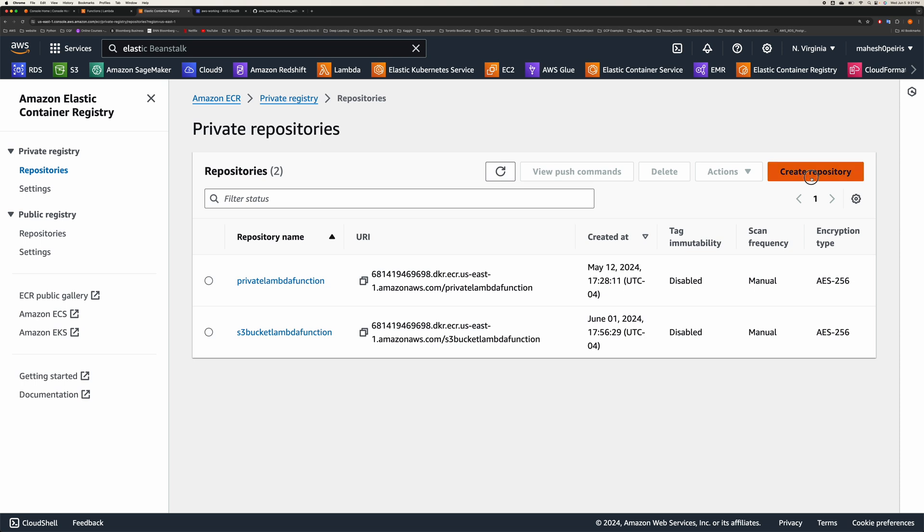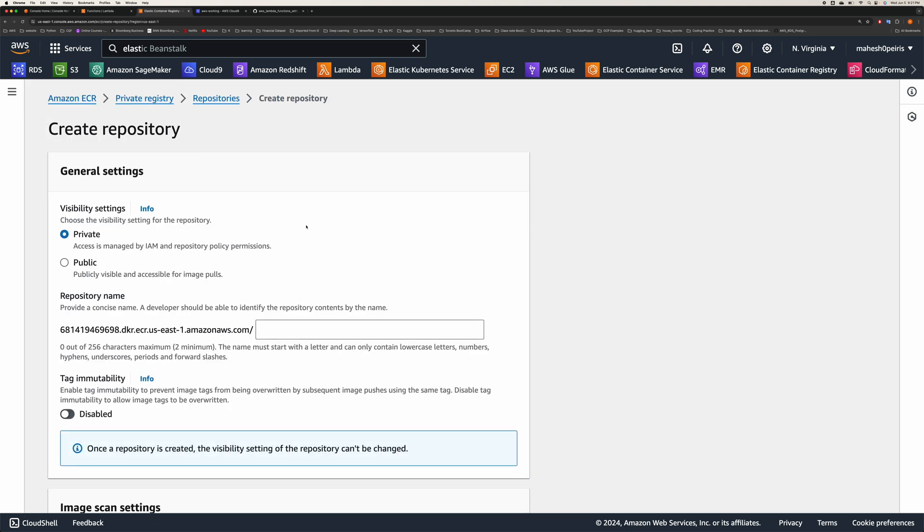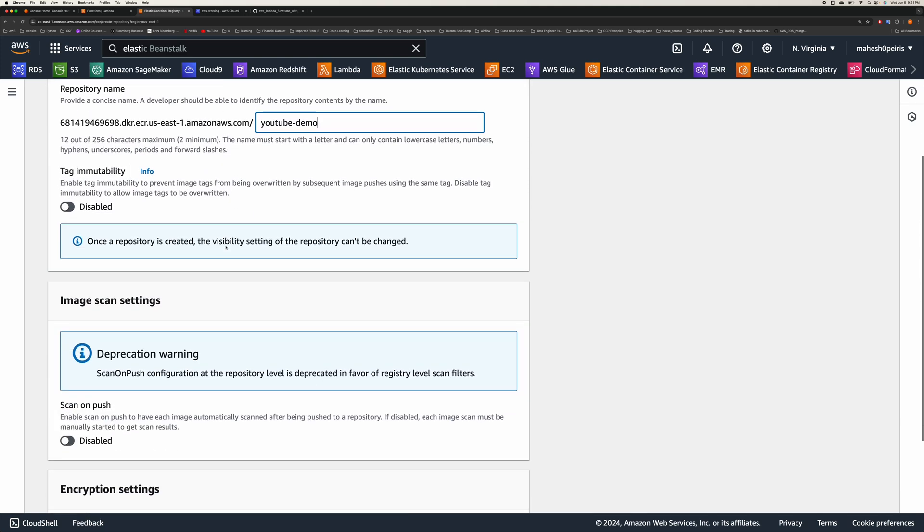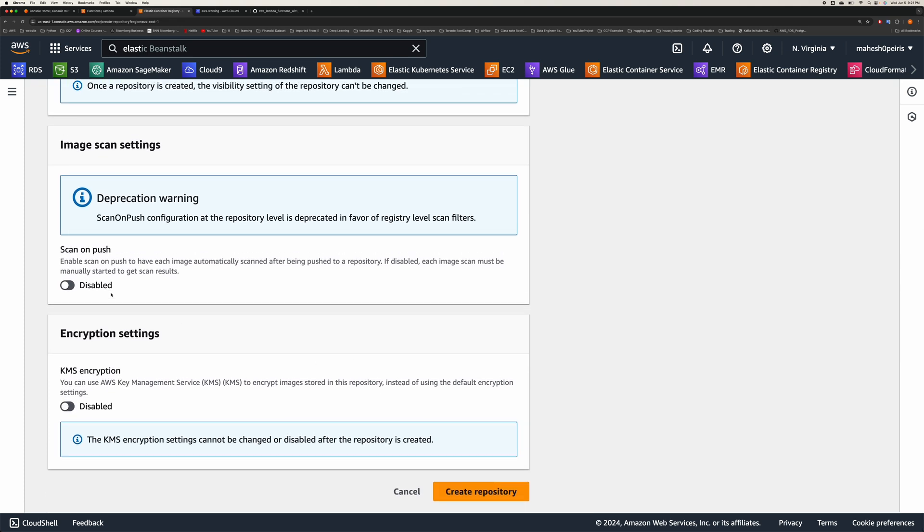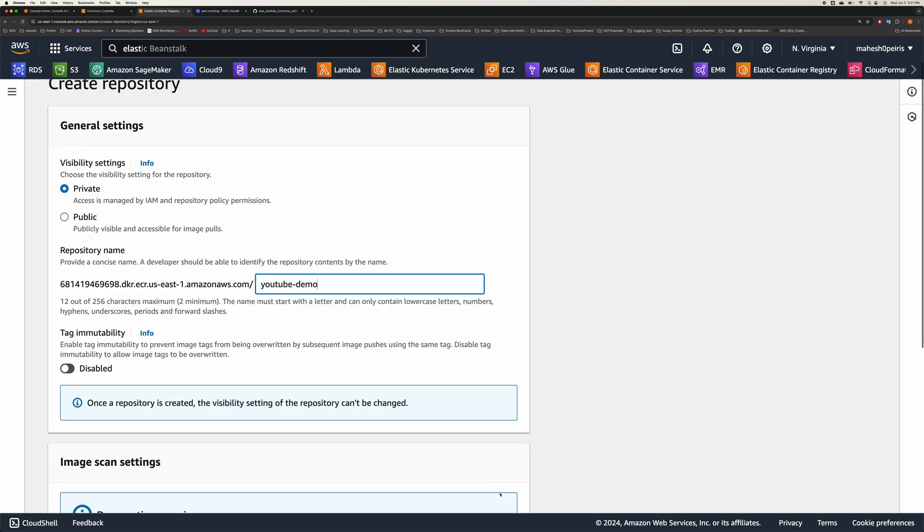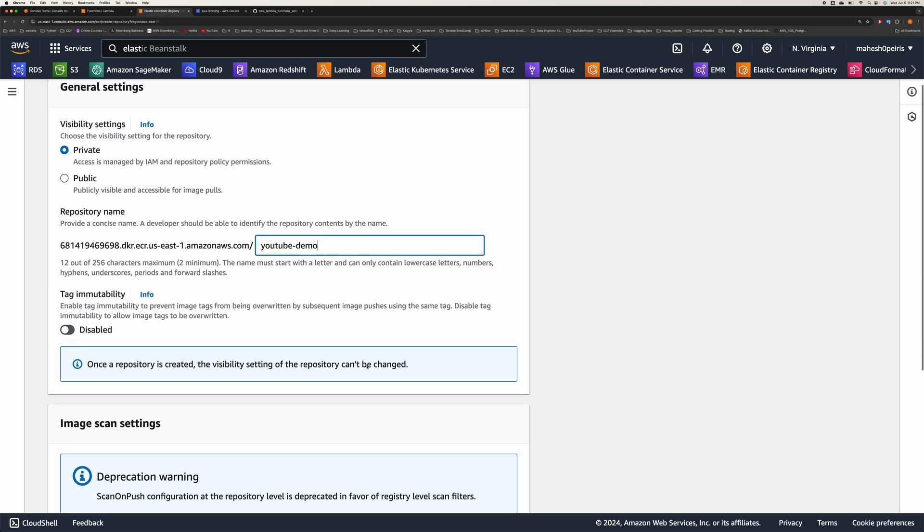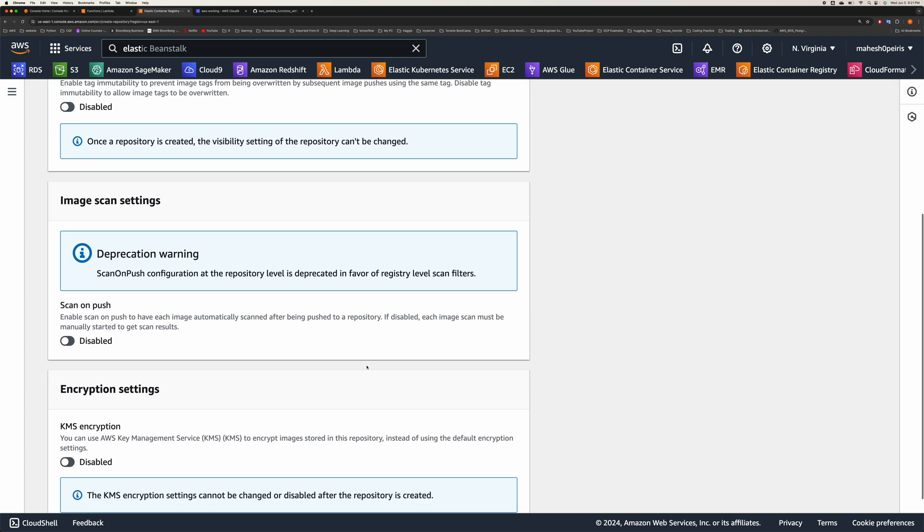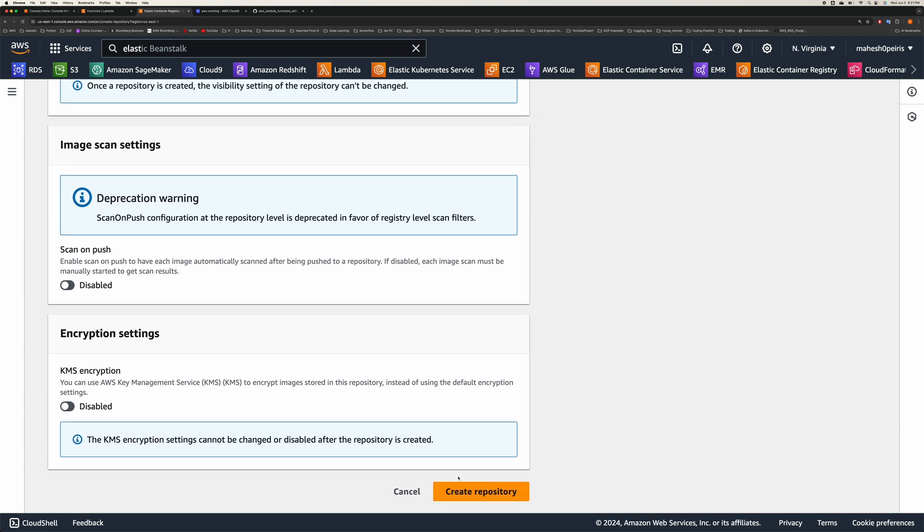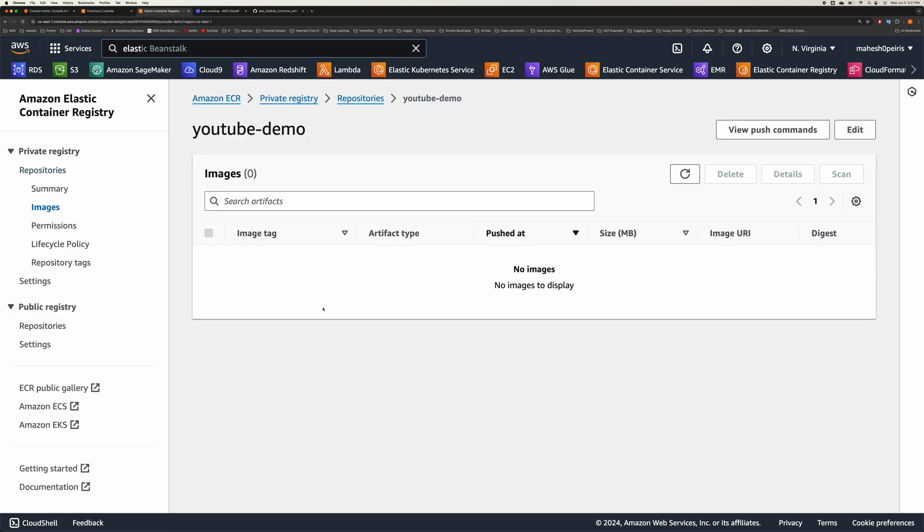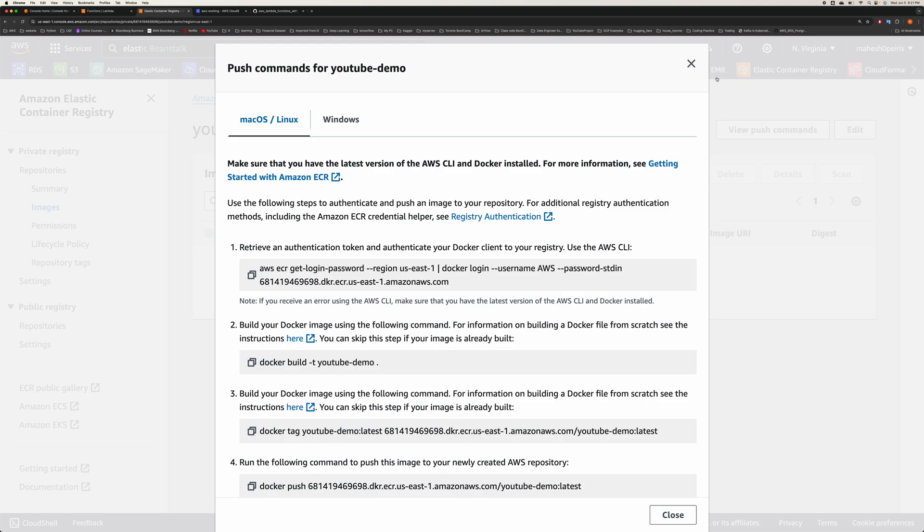Let me create a sample one. I'm going to say here it's private. I'm going to say YouTube demo and nothing else to change here. Let me look at it for any errors or anything. Okay, my repo is created. Now you will get all the push commands required to push your image.